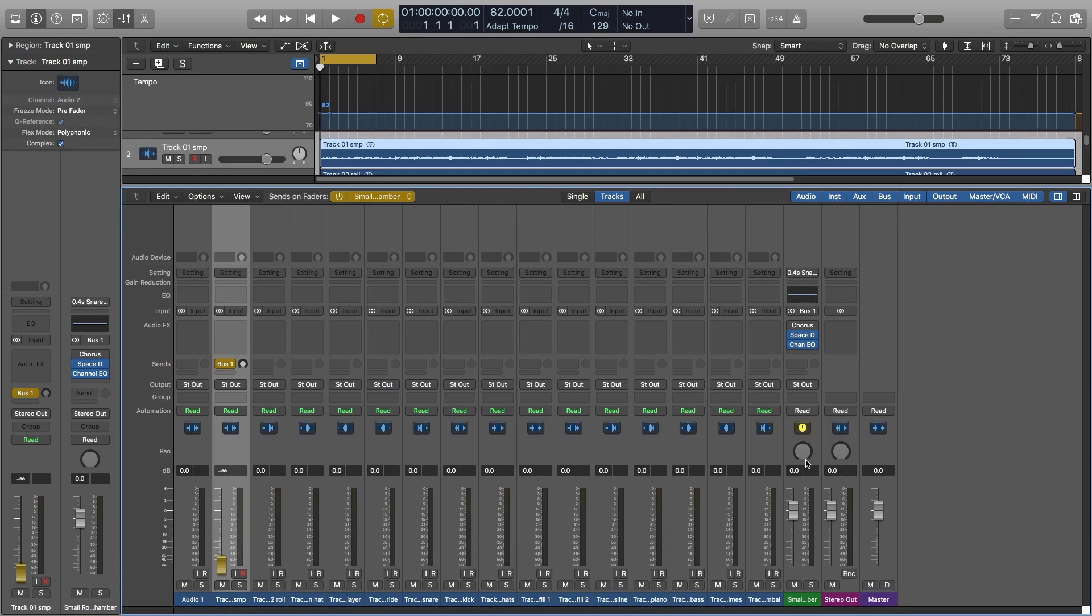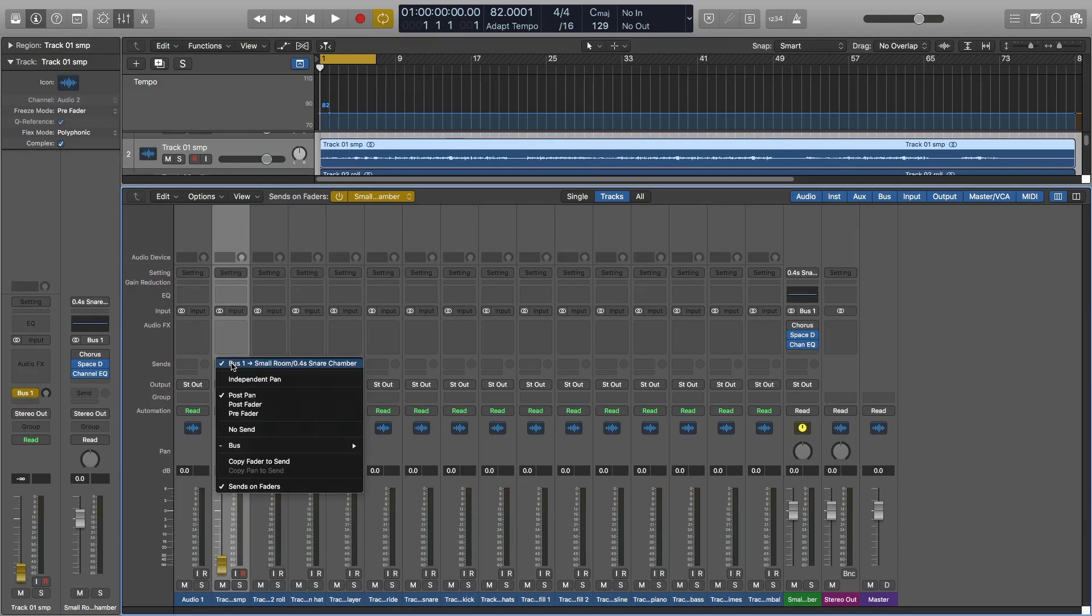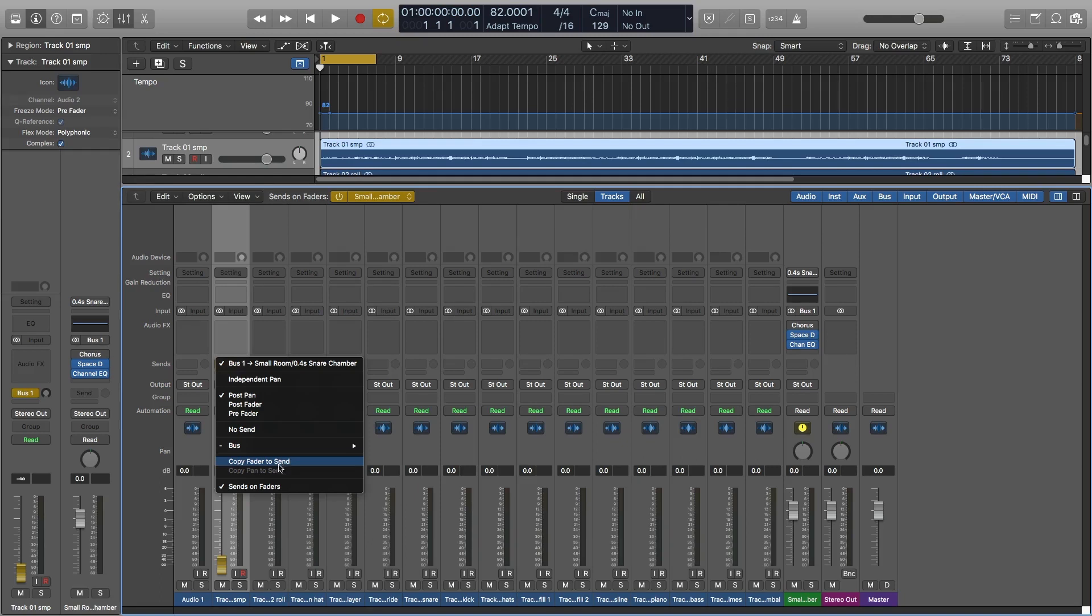And that's going to be independent of what I do with the actual send or auxiliary track. But not only this, you can also, if I go and just hold and click on the bus, there's a few other things that you do, other options that come here, like Copy Fader to Send, Copy Pan to Send.